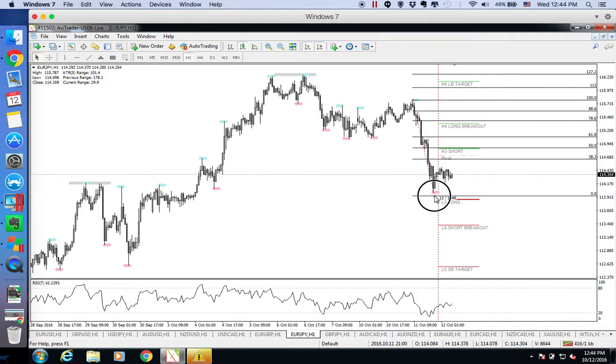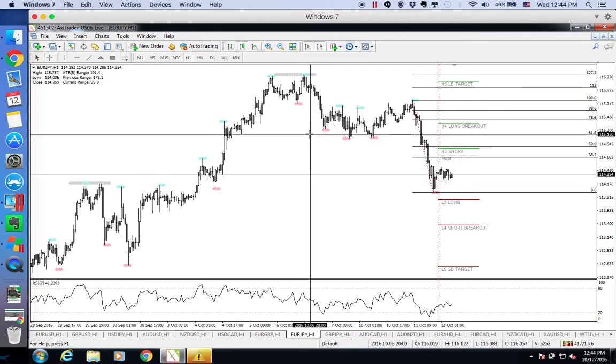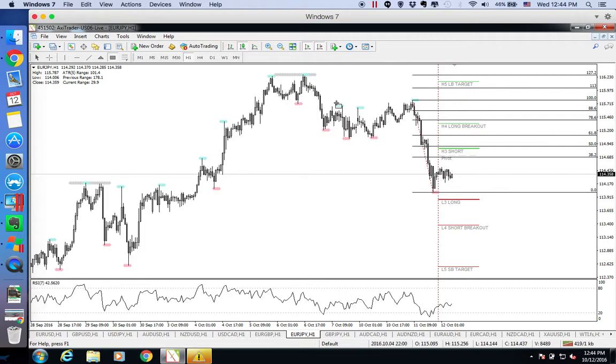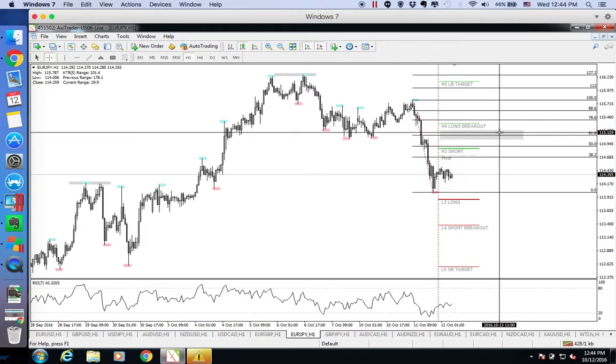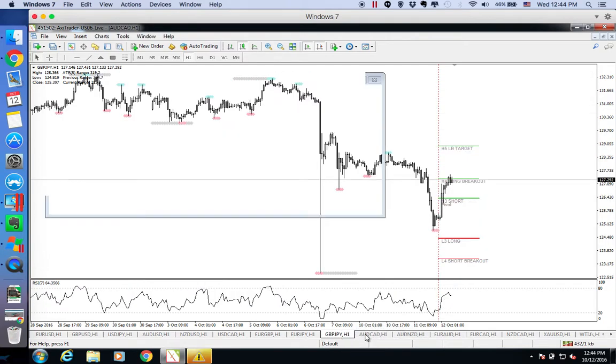Euro yen price has made a new low, breaking this previous one. So right now, what we are looking out for is a retracement back towards this in confluence of 61.8. So if price rally back up towards this level at 115.10, we'll be looking for opportunity to short the euro yen.